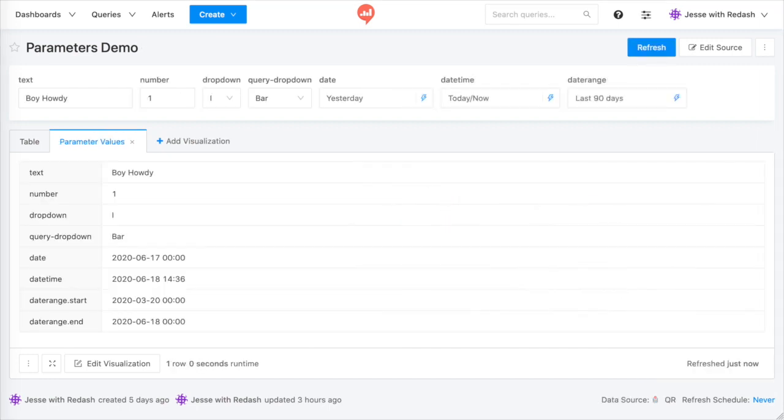Moving on, there are 10 parameter widget types in Redash. You can see 7 of them here. We have text widgets, number widgets,